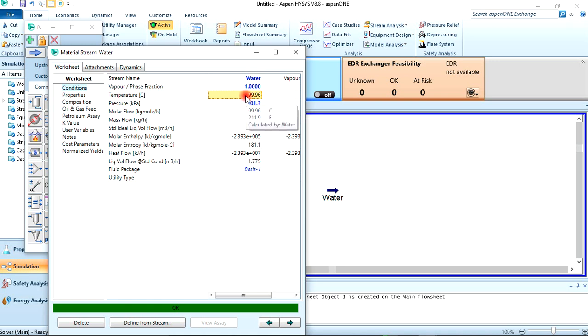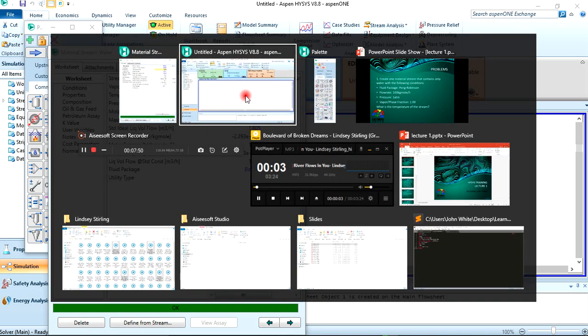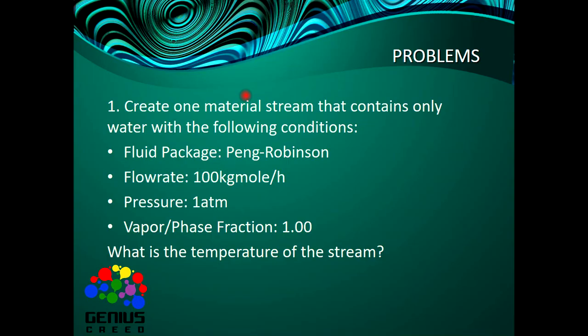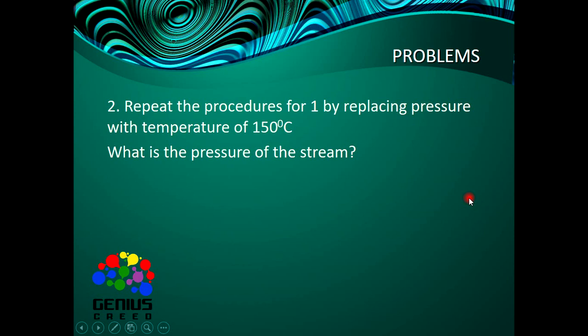Now let's move to the second part of the problem. What is the temperature? We've done that—99.6. Now the second part says repeat the procedure for the first problem by replacing pressure with temperature of 150 degrees Celsius. What is the pressure of the stream?